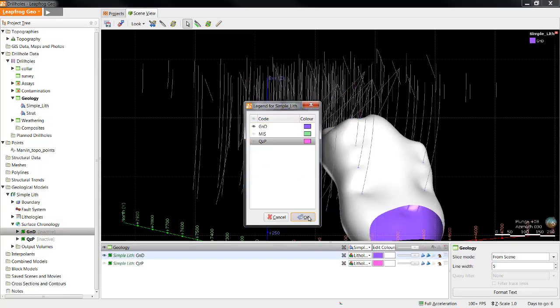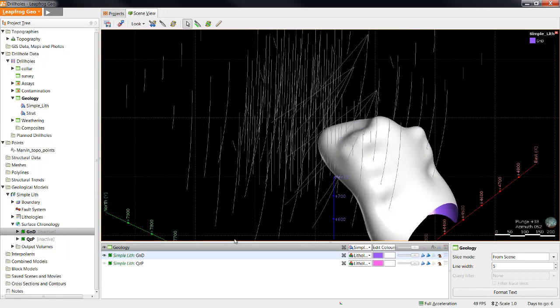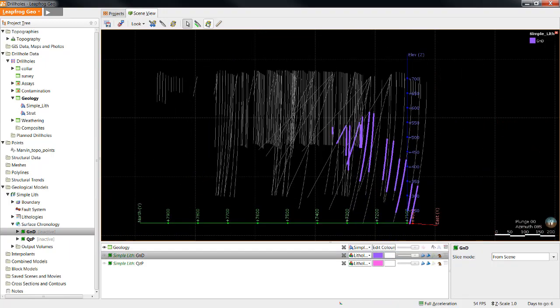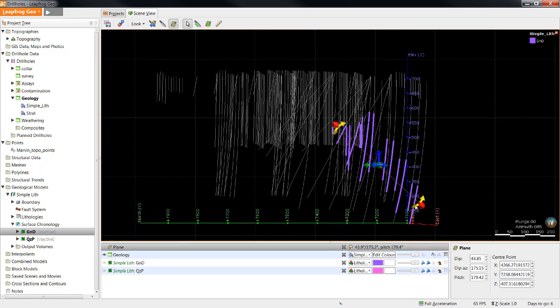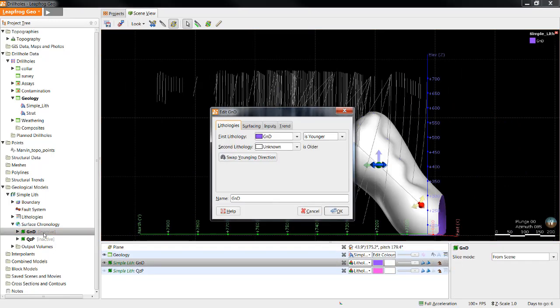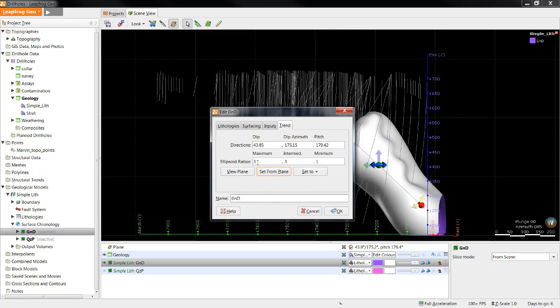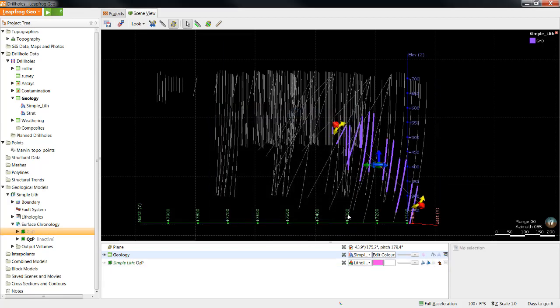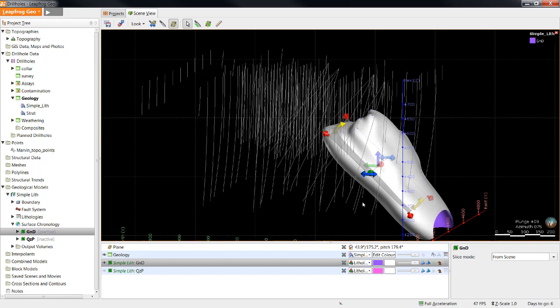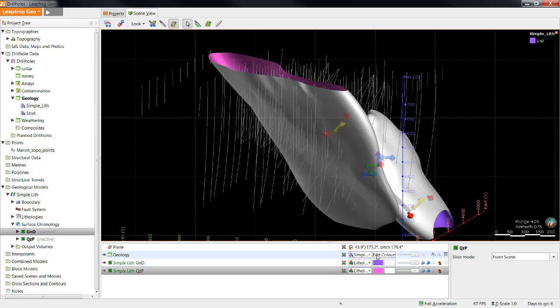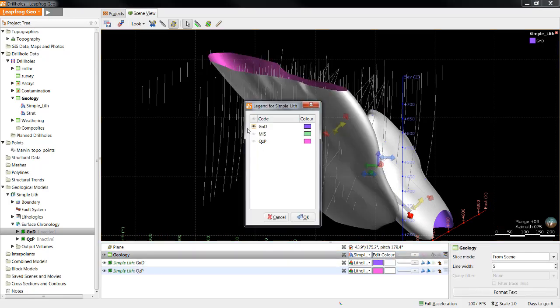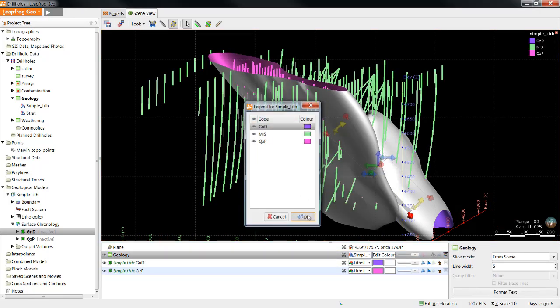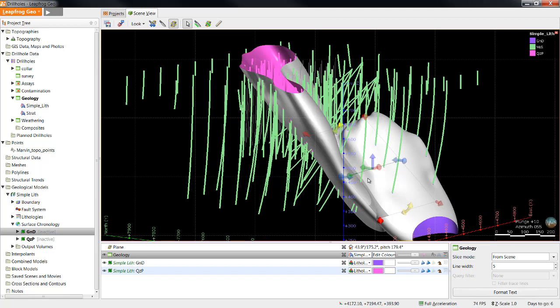Now that we have built the granodiorite, let's take a look at the intervals that were actually used to create it. Just like in the last example, we can use a plane to modify the orientation of the granodiorite surface by selecting the plane, double-clicking the surface in the project tree, hitting the trend tab, set from plane. In this case, I am going to use smaller values for the maximum and intermediate directions and see how that affects the surface.